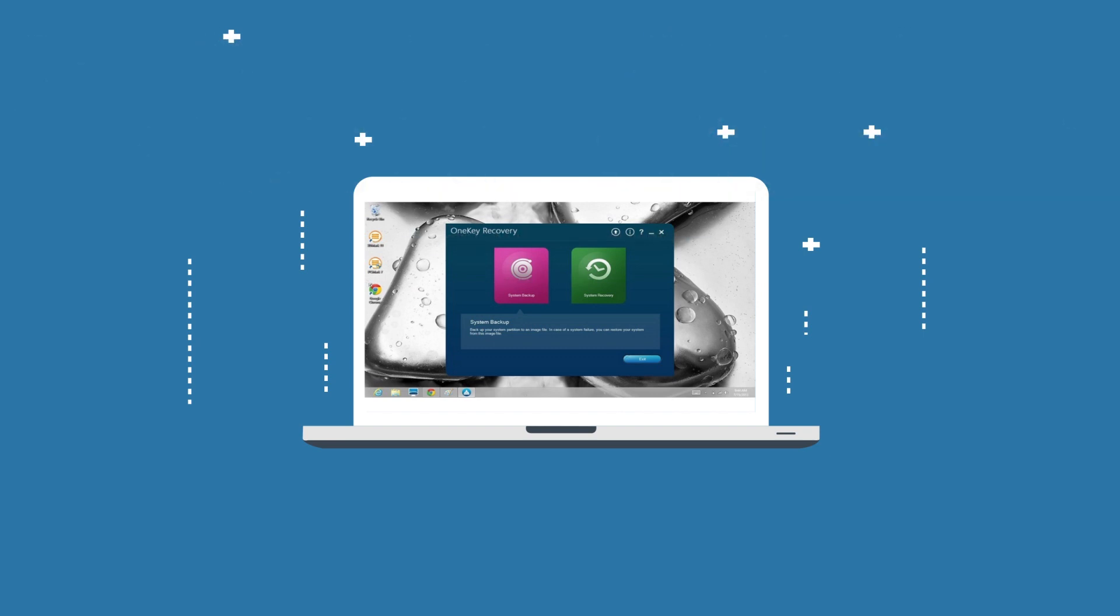It's a backup and recovery tool pre-installed in Lenovo computers, such as Ideapad 110, and used to factory reset your system within one key on F11. To be honest, Lenovo One Key Recovery is very helpful, especially when your computer is in the event of disaster.